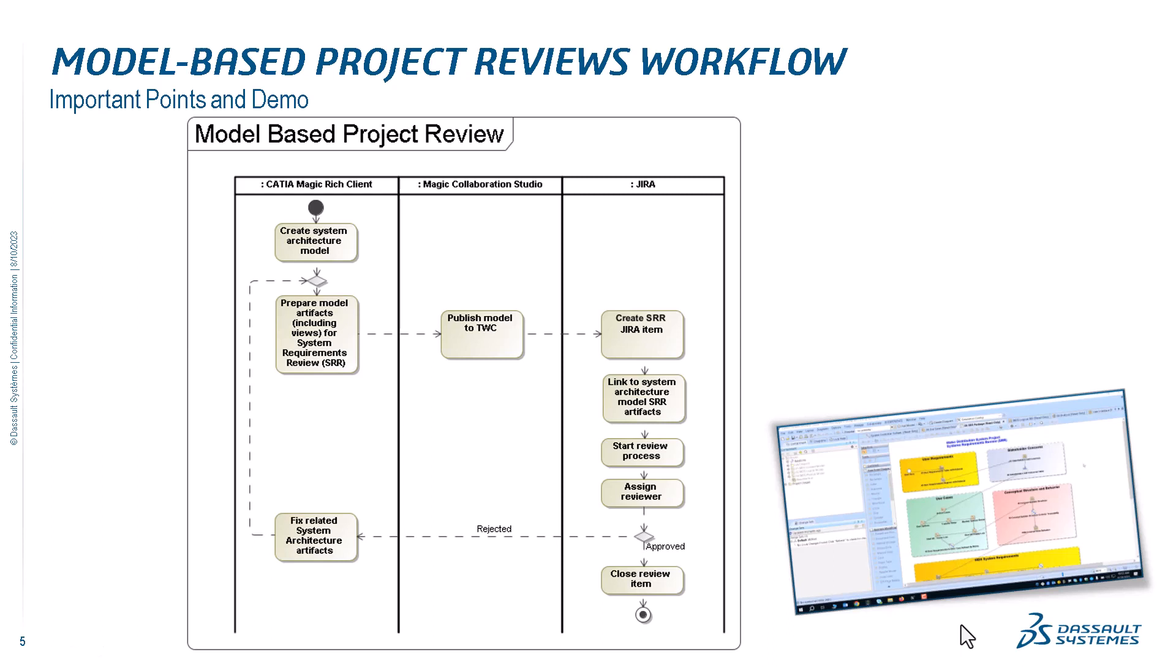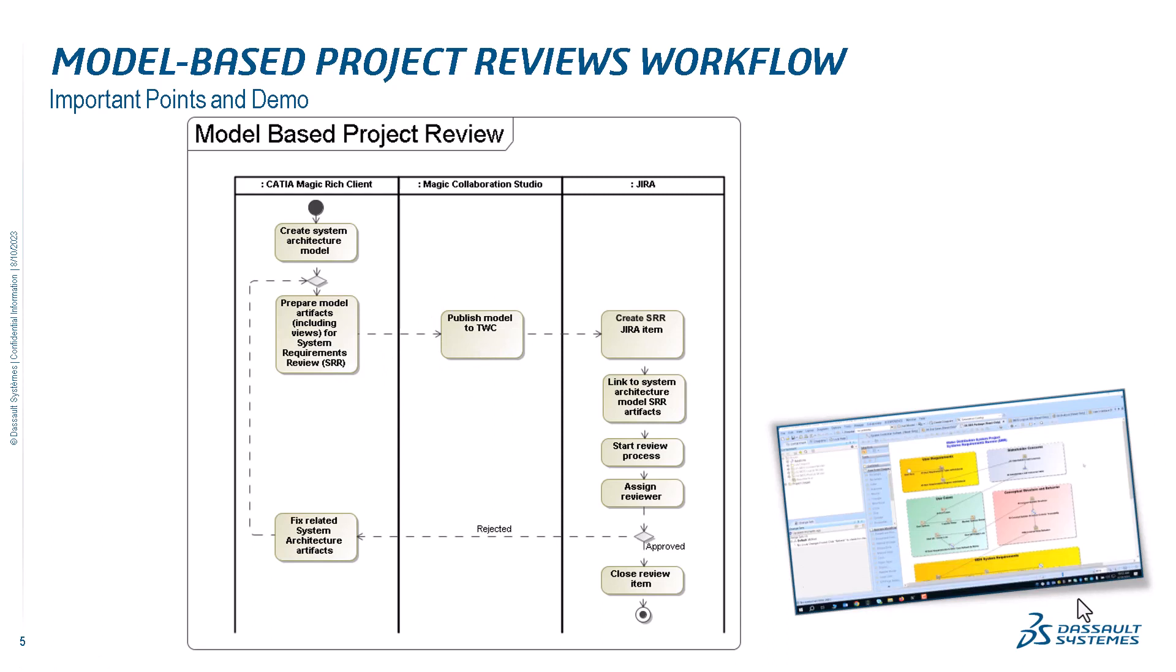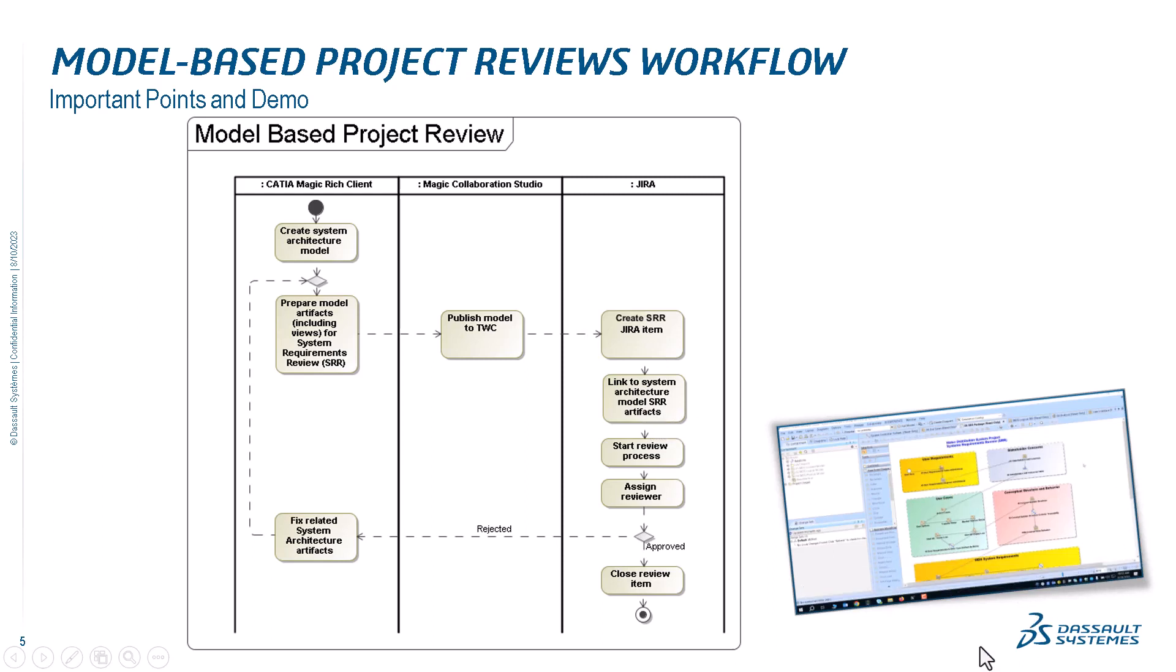Then we publish the model to Teamwork Cloud, including this whole view of the links to the diagrams dedicated for the system requirements review. We create a Jira system requirements review item, a dedicated item of workflow for this review. We link to the system architecture model and system requirements review artifacts. We could link to each of those artifacts because this is just a view which we can see from Jira. We start the review process and assign a reviewer.